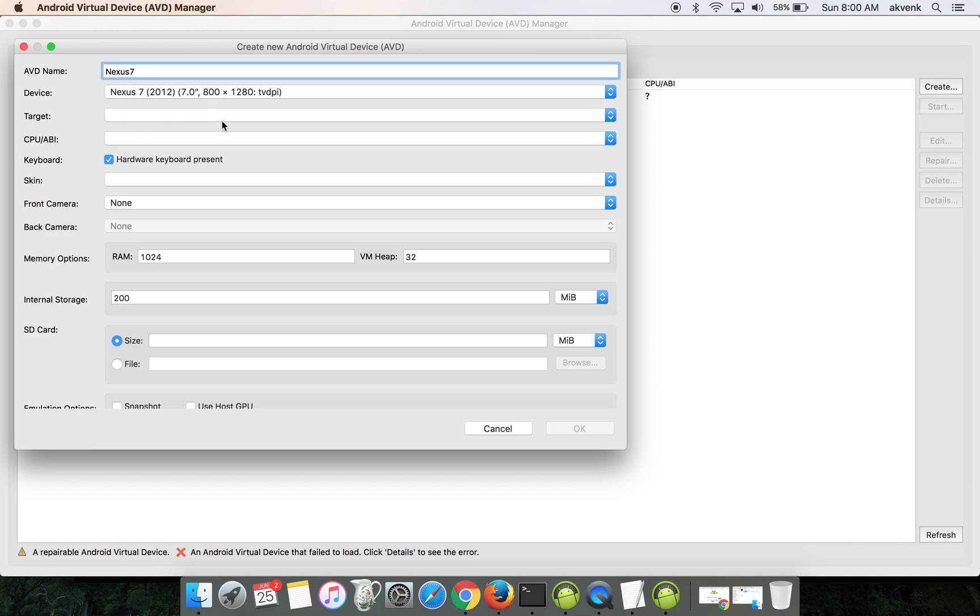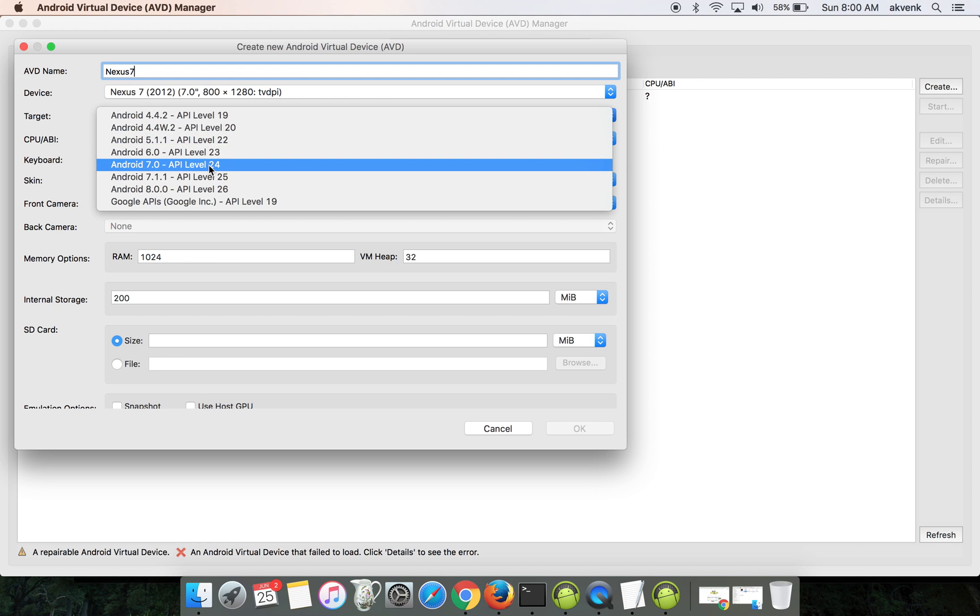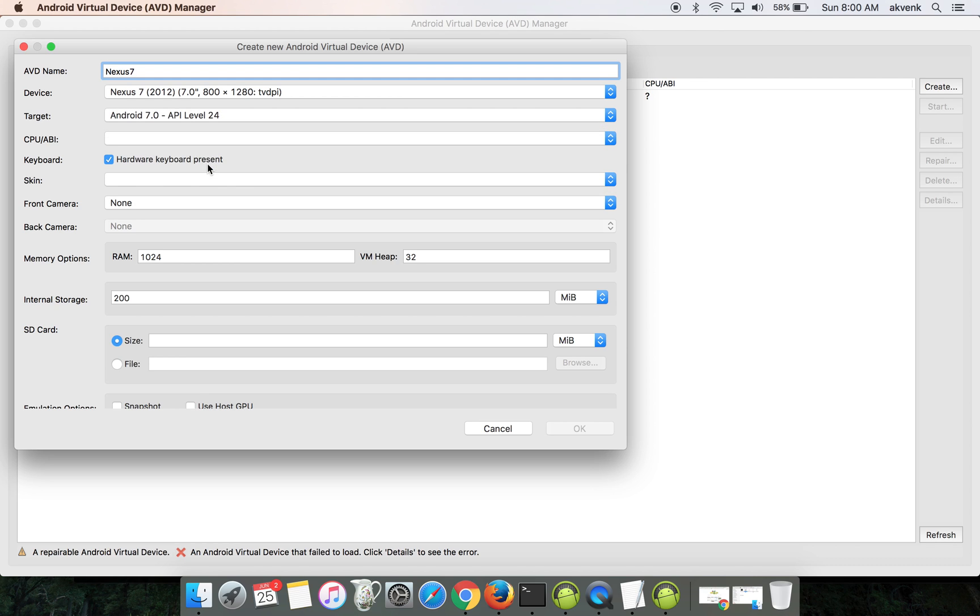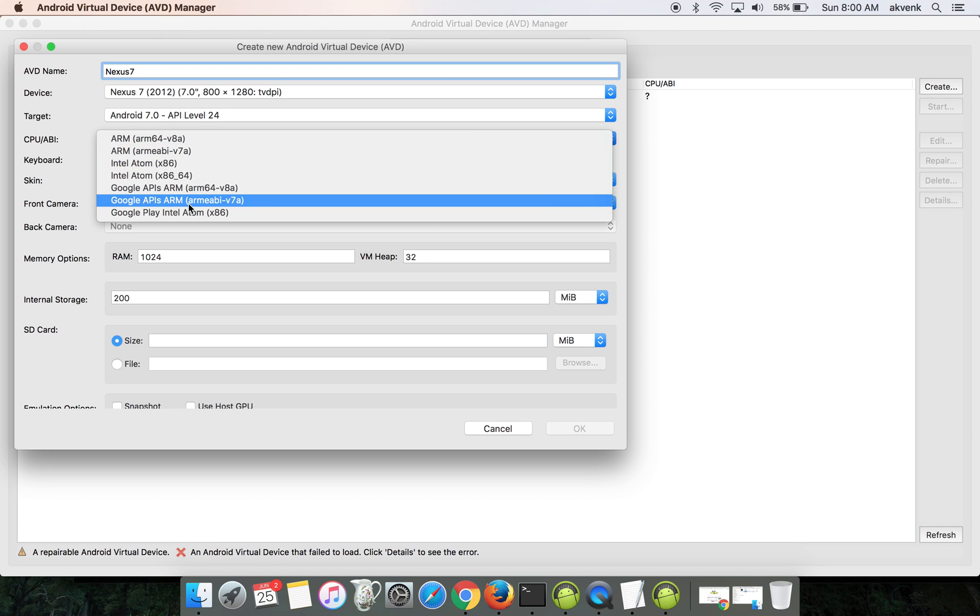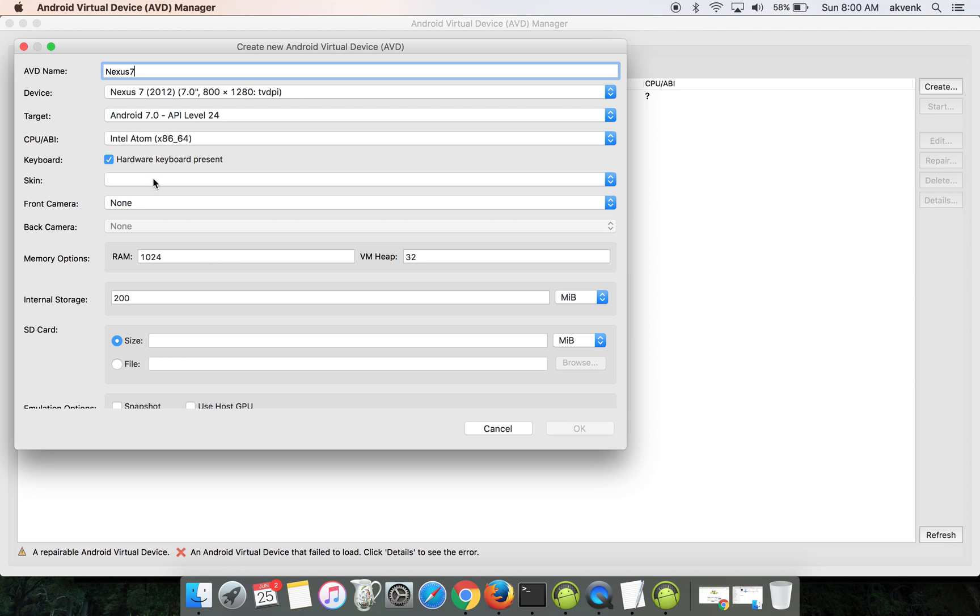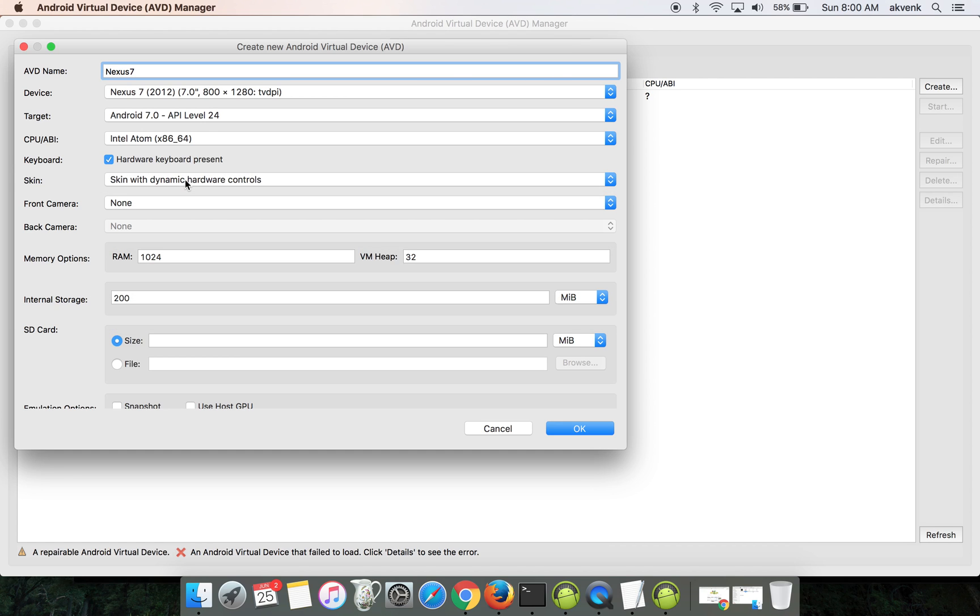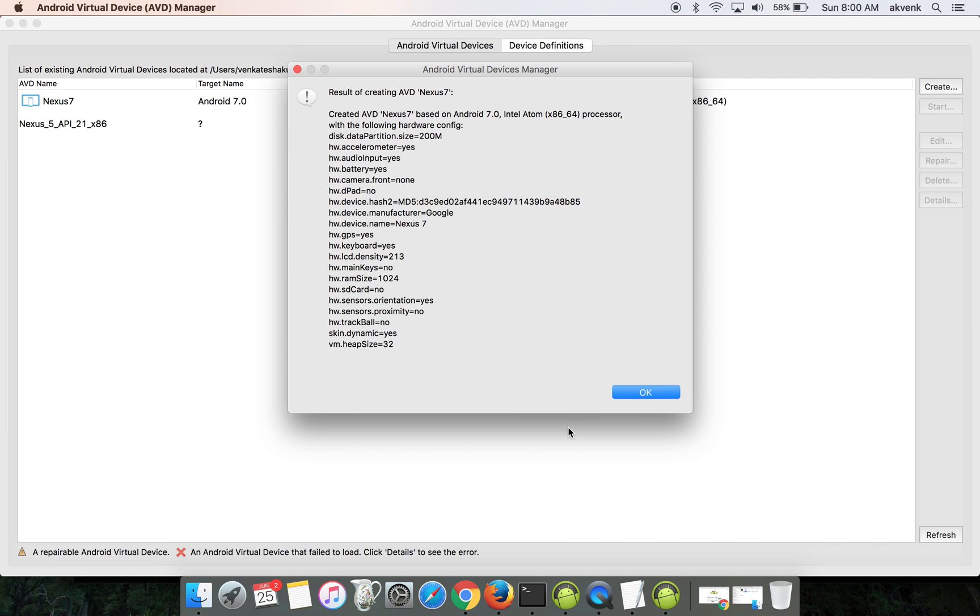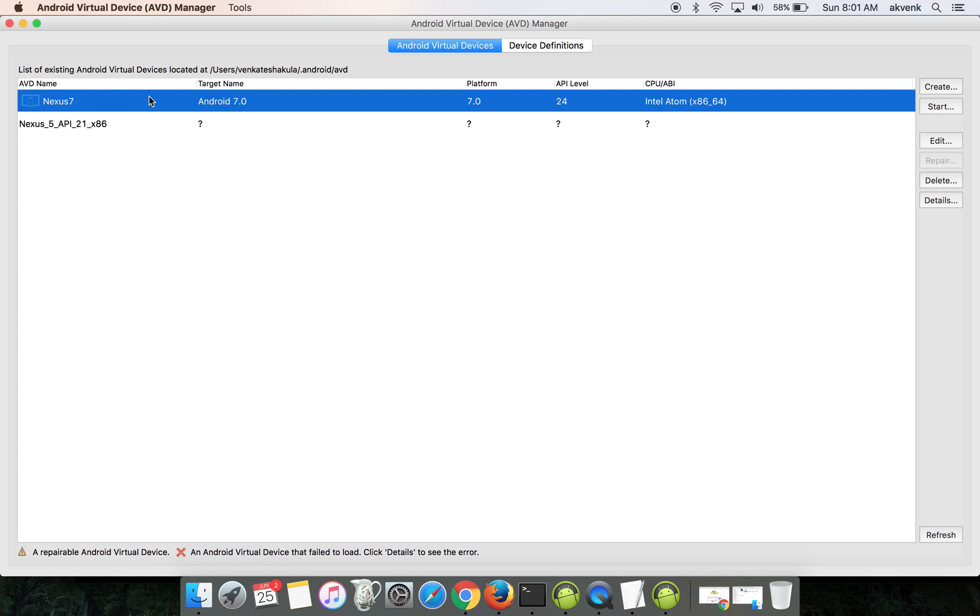Then from the target, choose API level 24. The CPU should be Intel Atom x86_64. Then choose the skin to be dynamic with hardware controls and click on the OK button. You can see the virtual machine Android AVD is created.